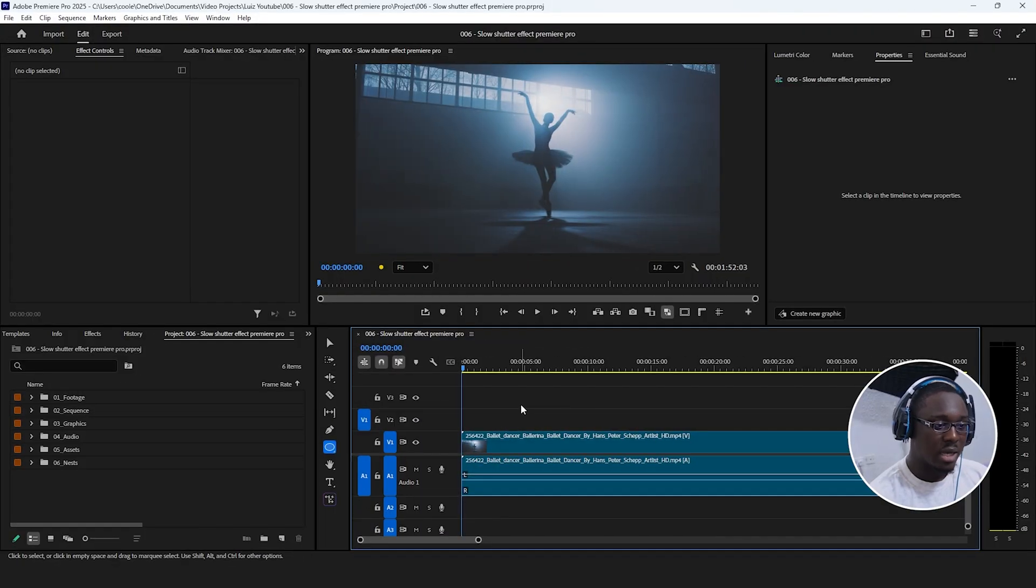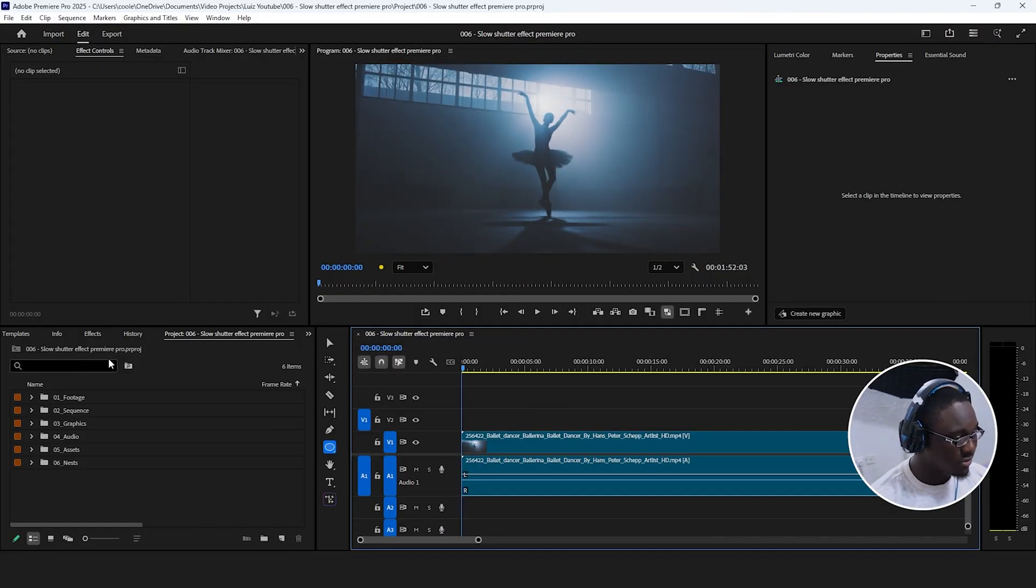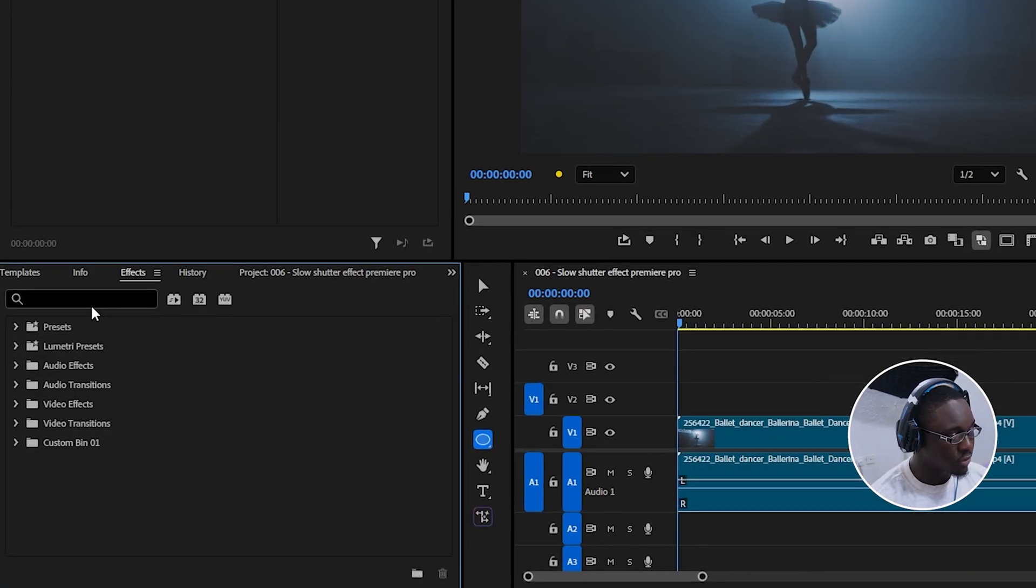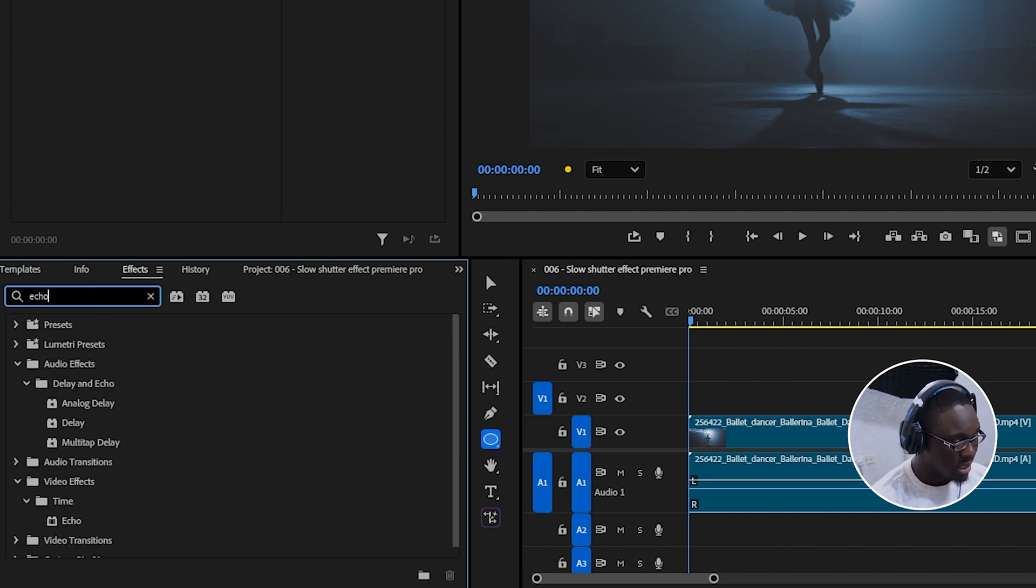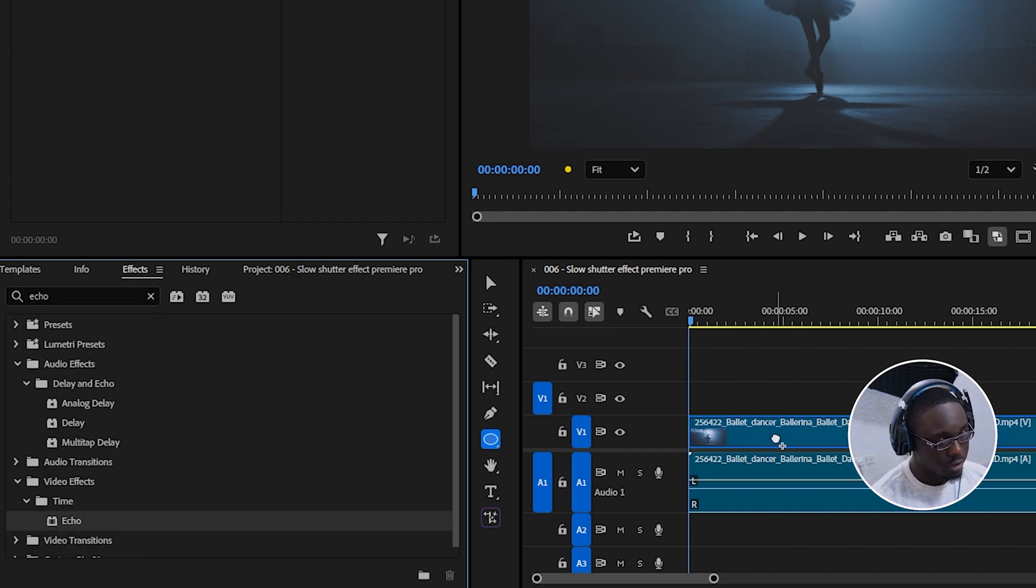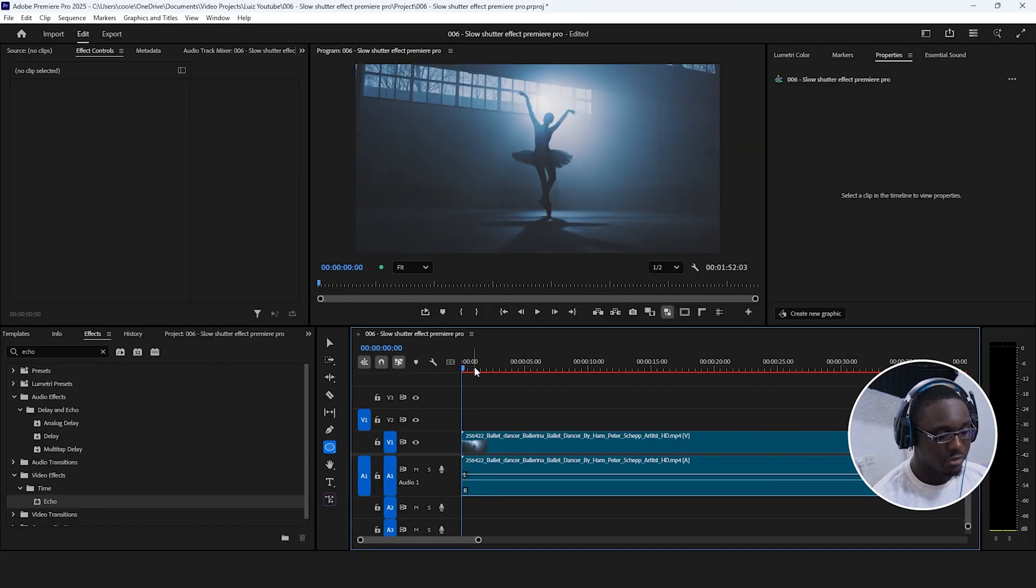So over here on my timeline, I have a clip that I want to apply the slow shutter effect to. I'm just going to go over to effects and then search for the echo effect and then apply it over to the clip.